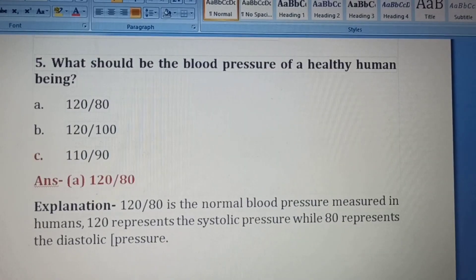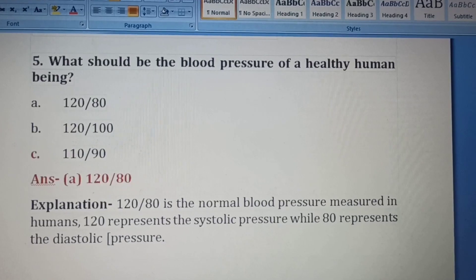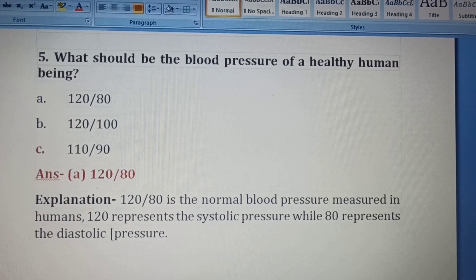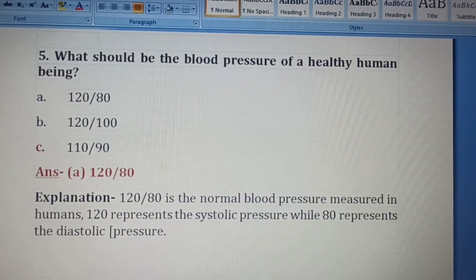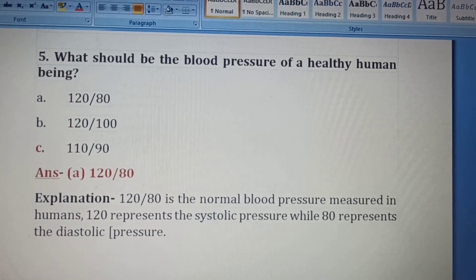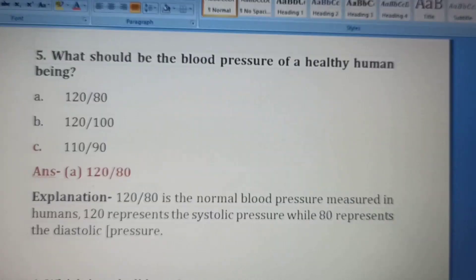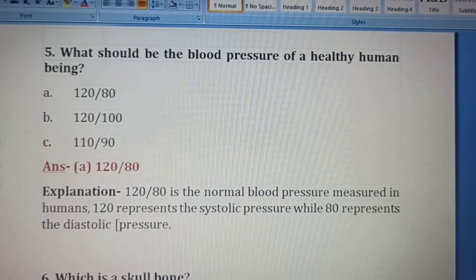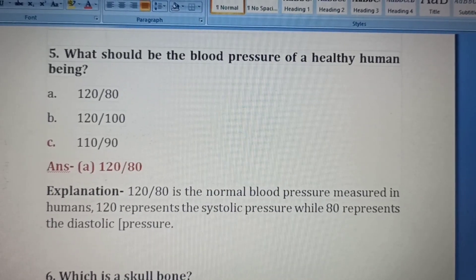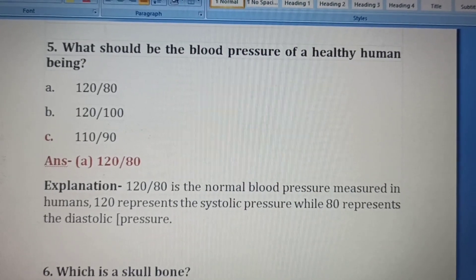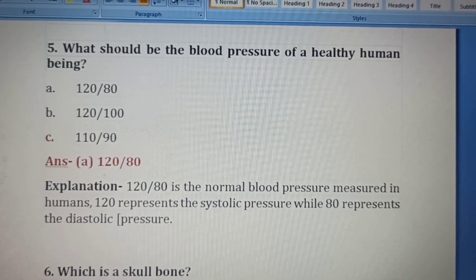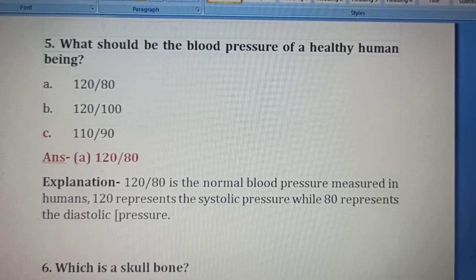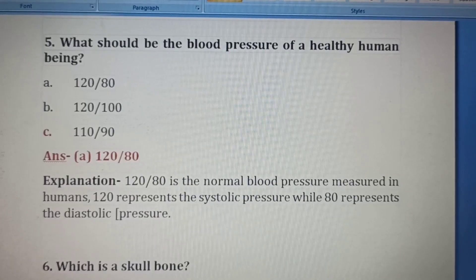Fifth question. What should be the blood pressure of a healthy human being? Option A: 120/80, Option B: 120/100, Option C: 110/90. The normal BP range is 120/80, so Option A is the correct answer. 120 represents systolic pressure while 80 represents diastolic pressure.